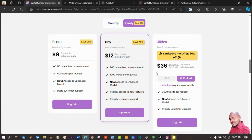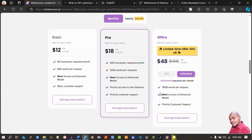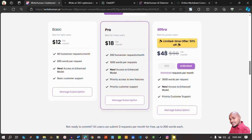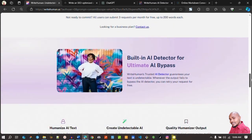This is what I'm currently using to humanize AI content for clients and other projects — it's the best option if you can afford it. If you choose to go on a monthly basis, the price model changes drastically. Instead of $36 per month for the Ultra plan you'll be paying $48, and instead of $9 for the basic plan you'll be paying $12 a month.